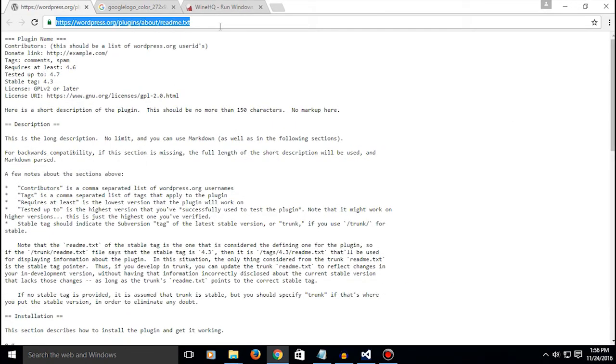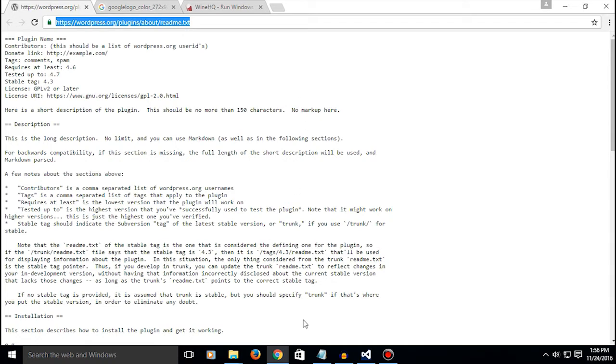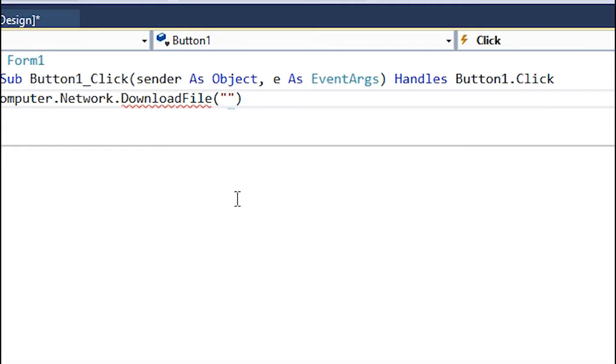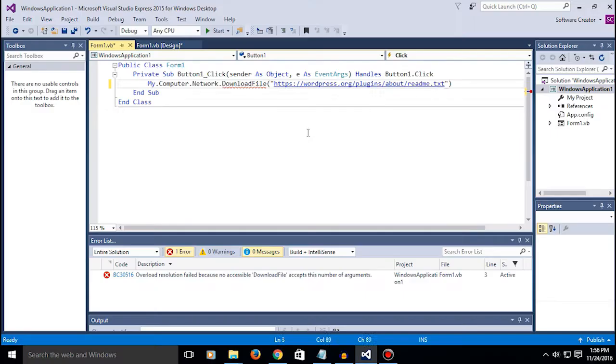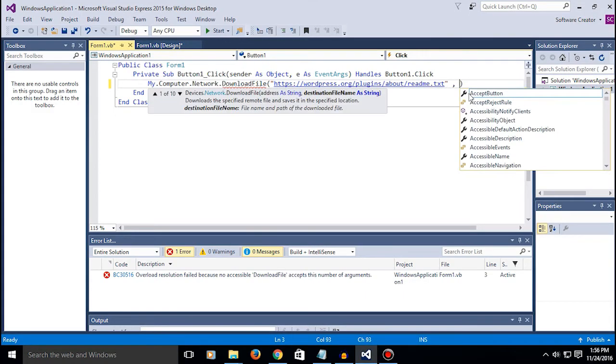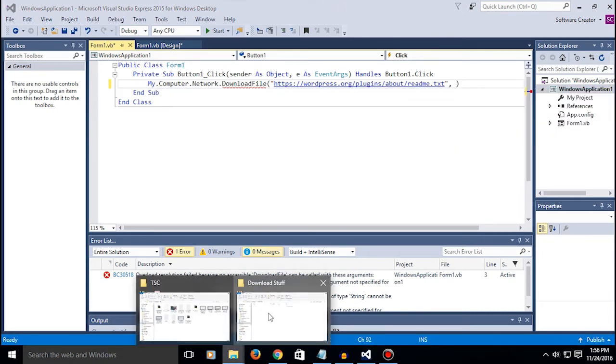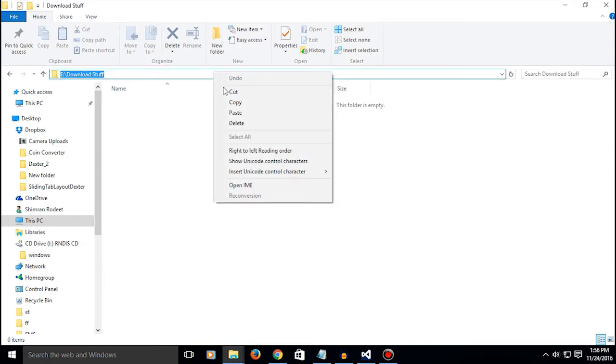And now you gotta specify the download location. So let's say I'm gonna download it right here. Make a text file and make sure that this extension is the same.